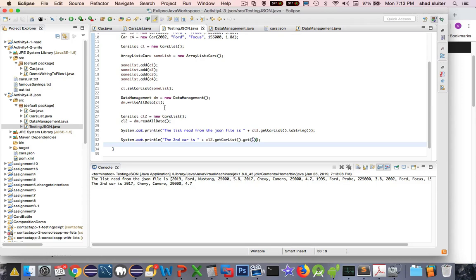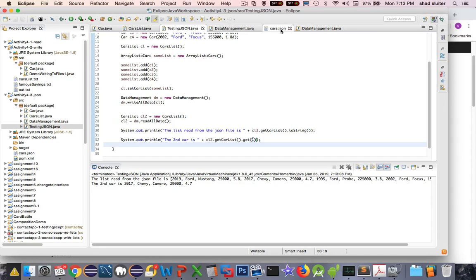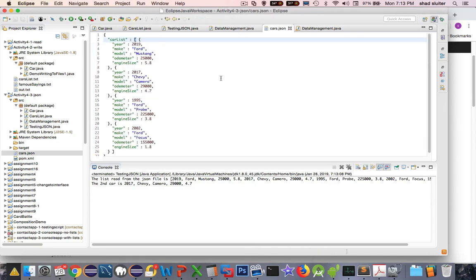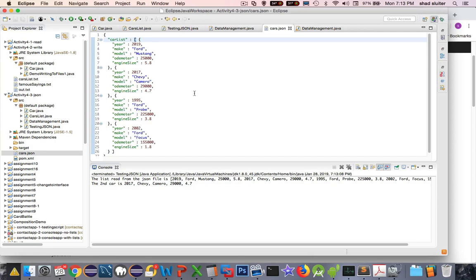So that pretty much shows you how to read and write JSON formatted data. This will come in handy later when we're trying to do a whole bunch of classes and save the results. It does a lot of the parsing work for you. JSON is a widely recognized data format that you should become familiar with. You'll not only see it in Java, but you'll see it in C sharp, PHP and JavaScript, of course. It's everywhere. So there you go. We've got a JSON formatted file save system.